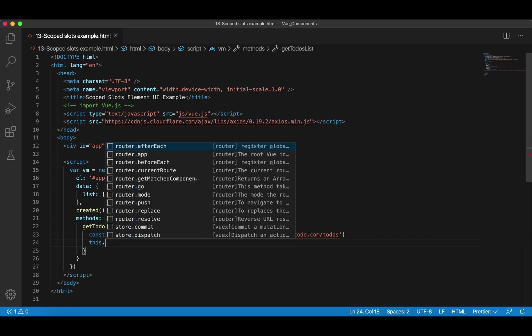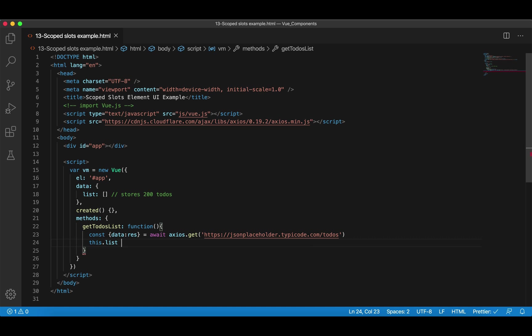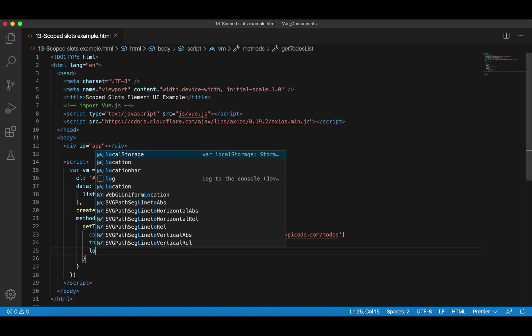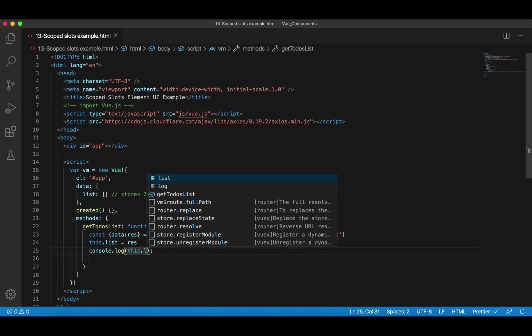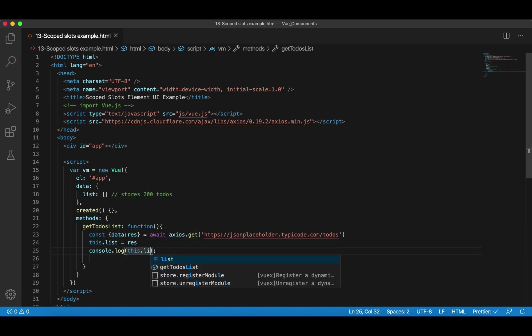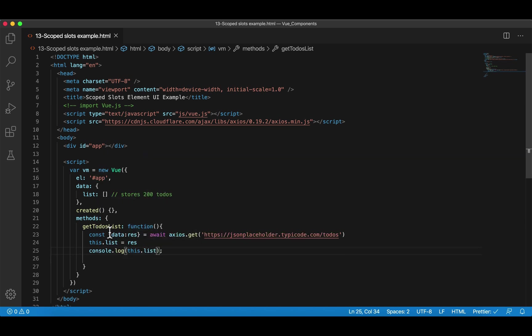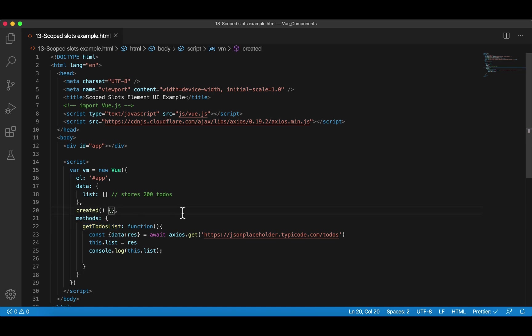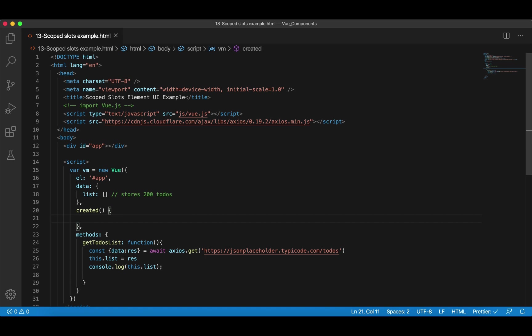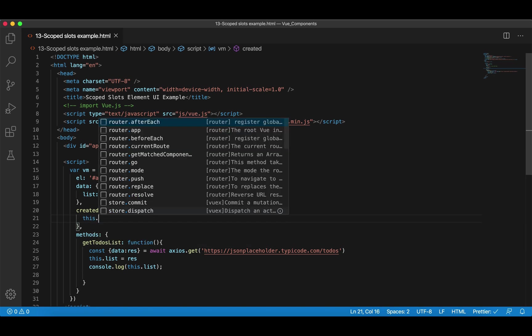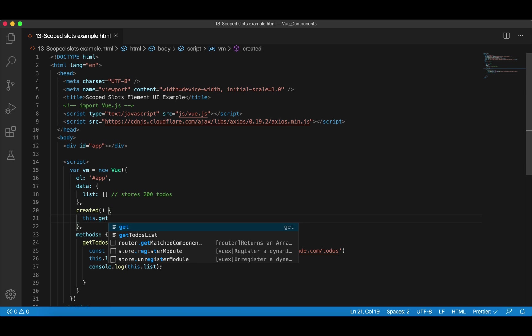We're using ES6 destructuring syntax, and we're only interested in the data property in the response. We're going to rename data to result. After we get result, we can assign it to this.list in the data property. To test, I'm going to log this.list. Of course, this function won't get called by itself, so we're going to define a hook in created. Once the Vue instance gets created, we're going to call this.getTodoList.